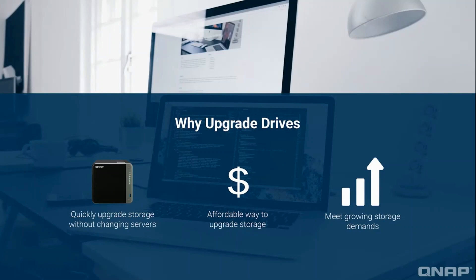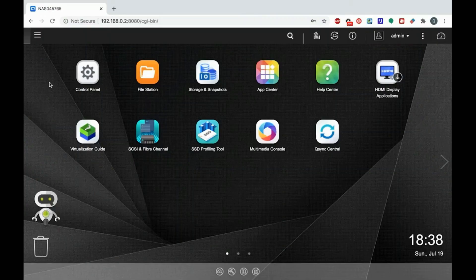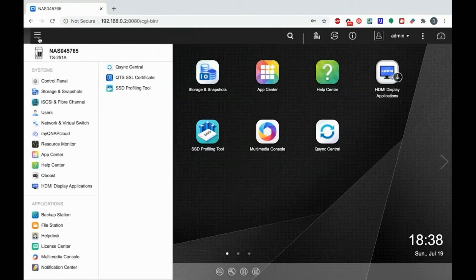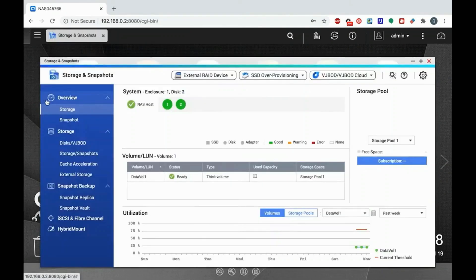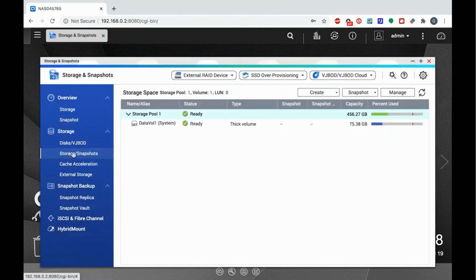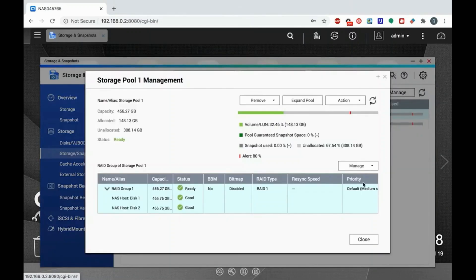Start by opening Storage and Snapshots and select Storage Snapshots. Click the Manage button in the Storage Pool Management page.